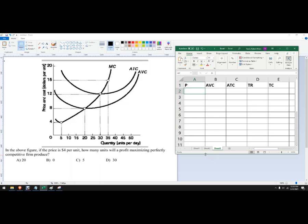Hello out there. We've got this practice problem that's multiple choice. It says in the figure above, price is $4 per unit. How many units will a profit maximizing, perfectly competitive firm produce?